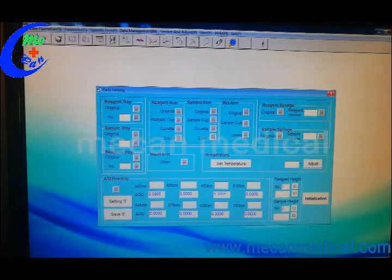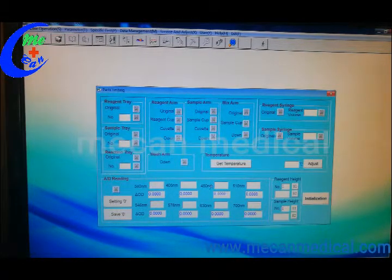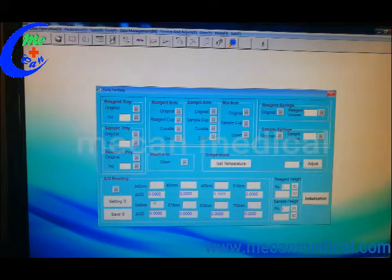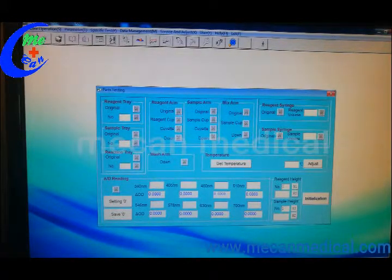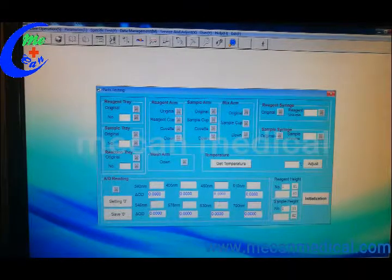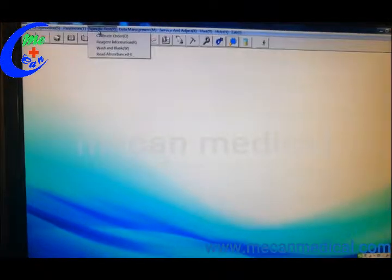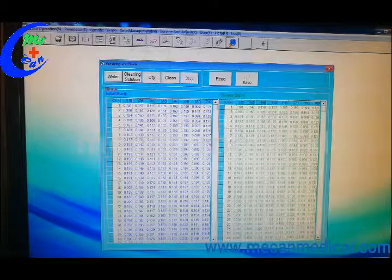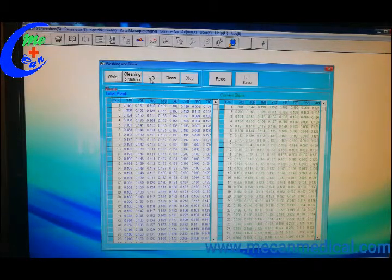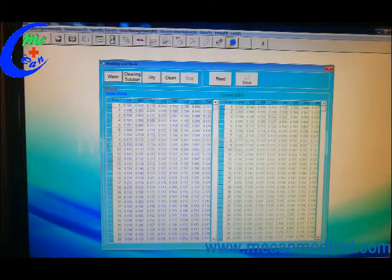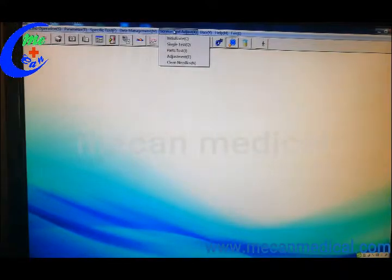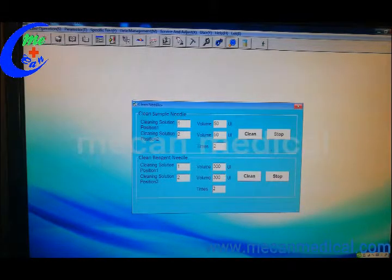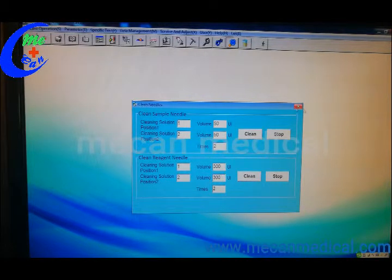All these values, and this one is washing and blank. You can do water cleaning solution, dry clean from here, and also there is a clean needle function. You can use this to clean the needle.